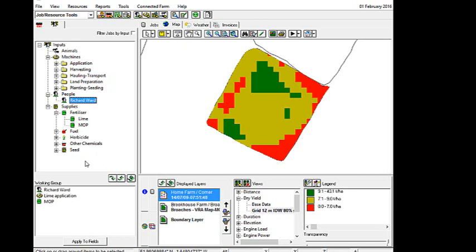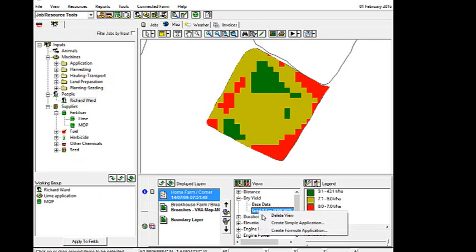And this helps all go to build up my record keeping. So I've got my working group. I'll go back to my views, right mouse click, create simple application.